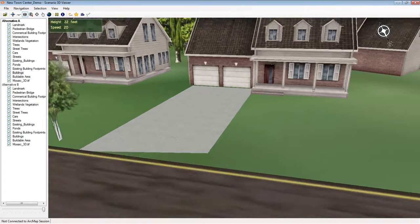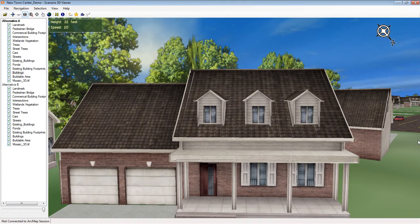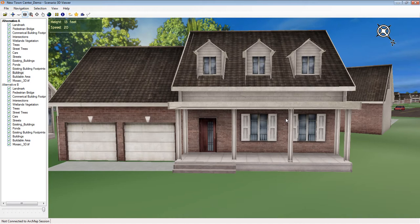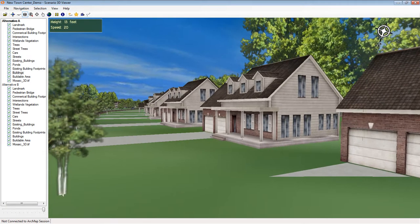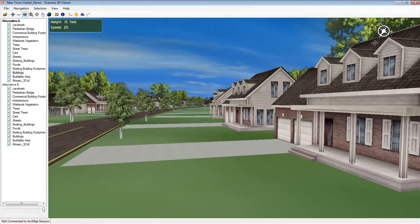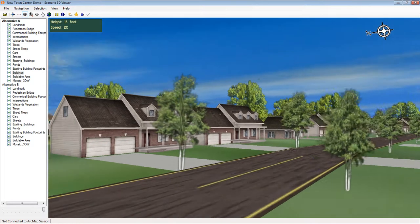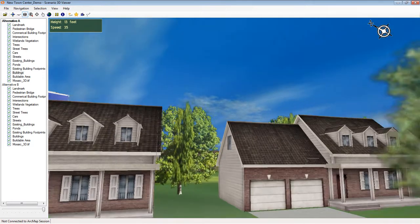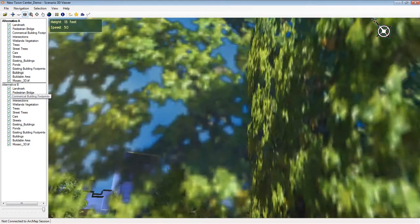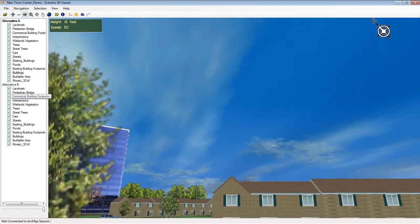As I mentioned, the models generally come from SketchUp, any KMZ format, but I can also use CAD models, anything that uses a 3DS format or Collada Interchange, which means that Scenario 3D is compatible with most types of 3D modeling software that a planner might run into.